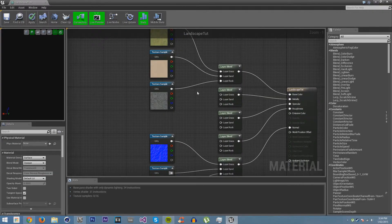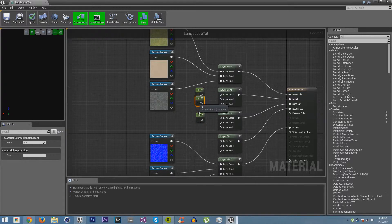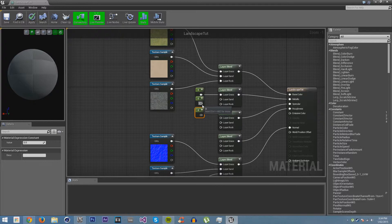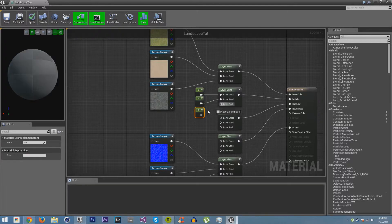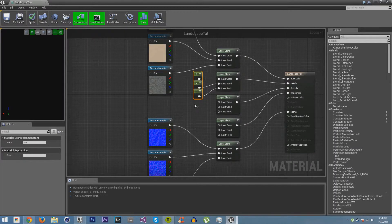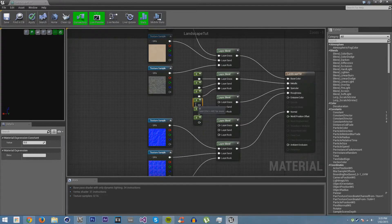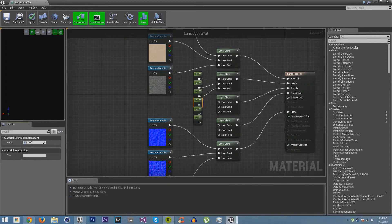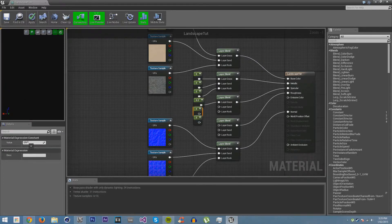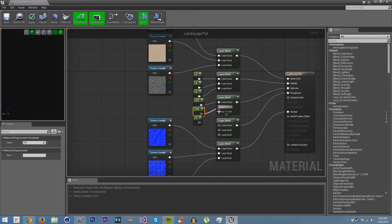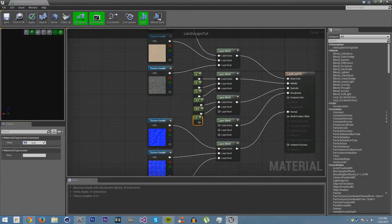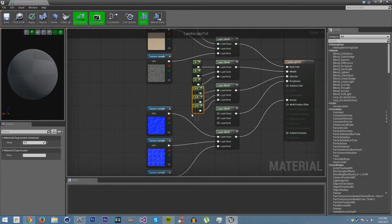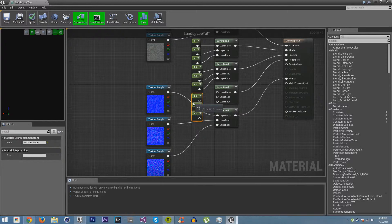For these ones, I am going to make a bunch of floats by holding down one and clicking. For grass, I don't want it to be metallic at all. Sand, no metallic, and rock, no metallic. Let's say I want grass to be a little bit specular, so 0.2. Sand would be near water, so 0.5. Rock, maybe there has been a little bit of water, so 0.2. Duplicate them again down here for the roughness.